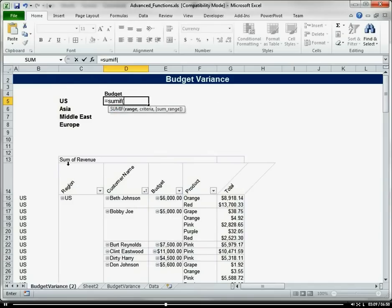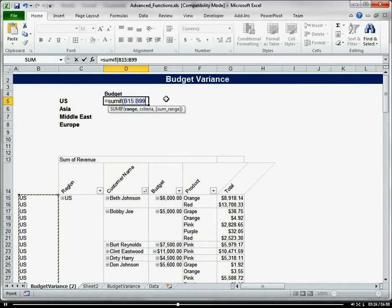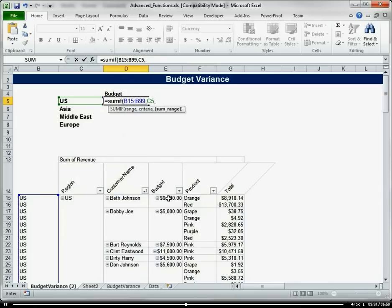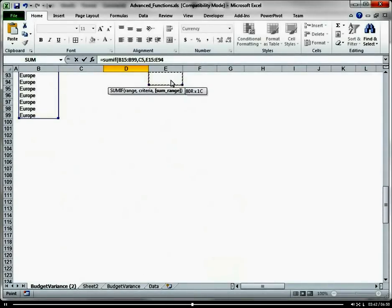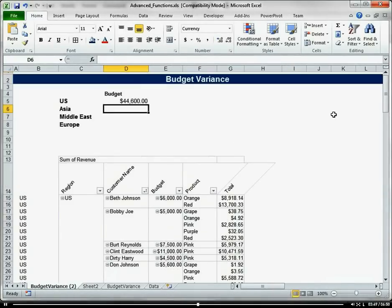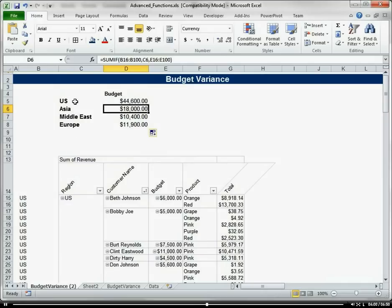First we choose our range, then our criteria, and then the range we're going to sum. This is our first range, and then if the value in that range equals this — US — then we sum it. So we're summing our budget here. That looks right, and now we're just going to copy that down. So now that sums the budget for each of our regions.